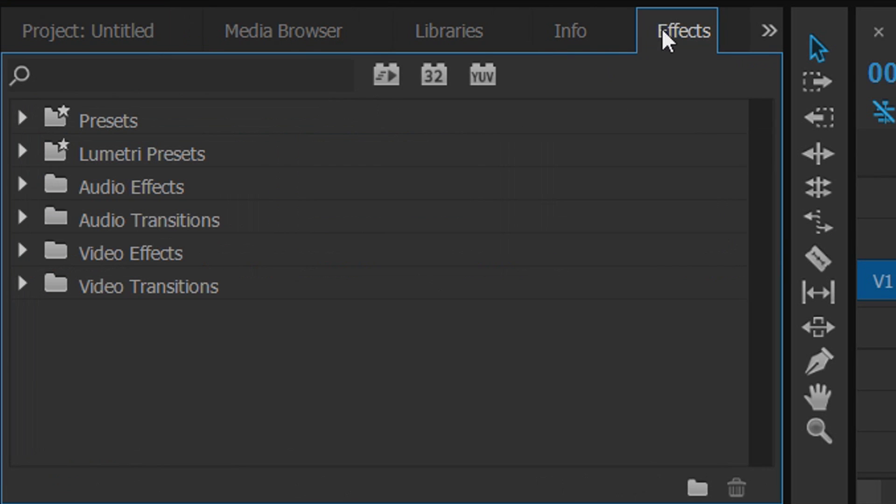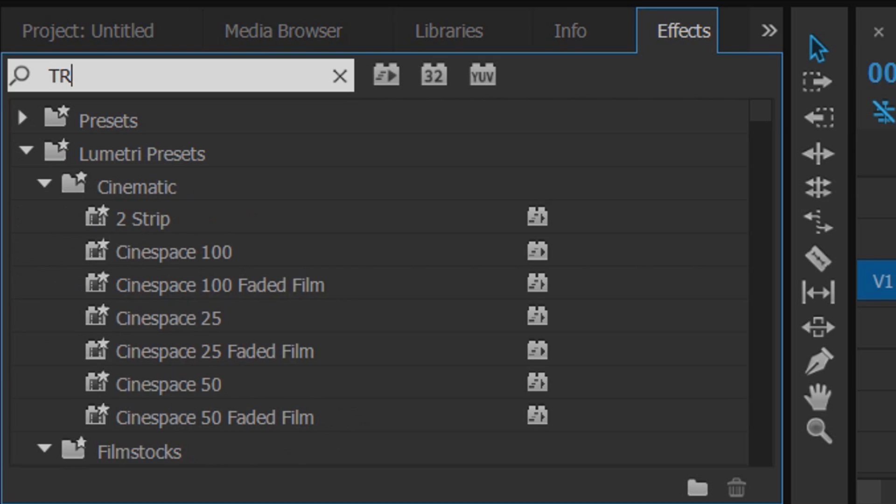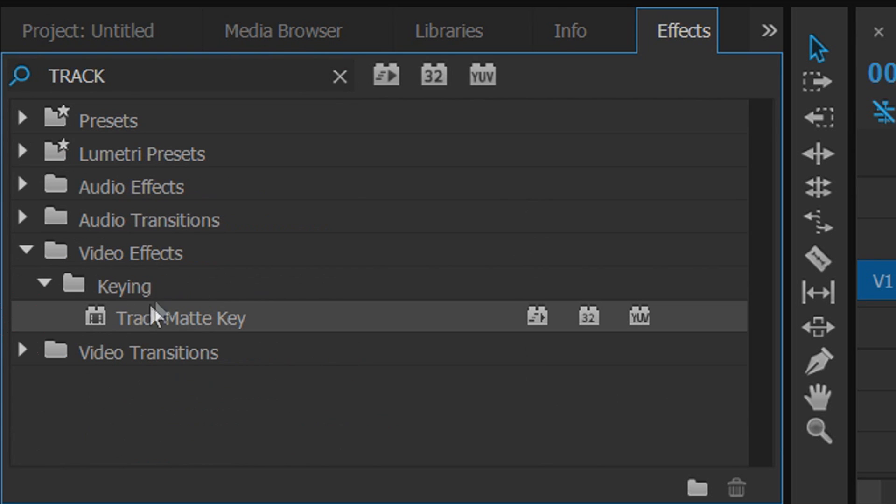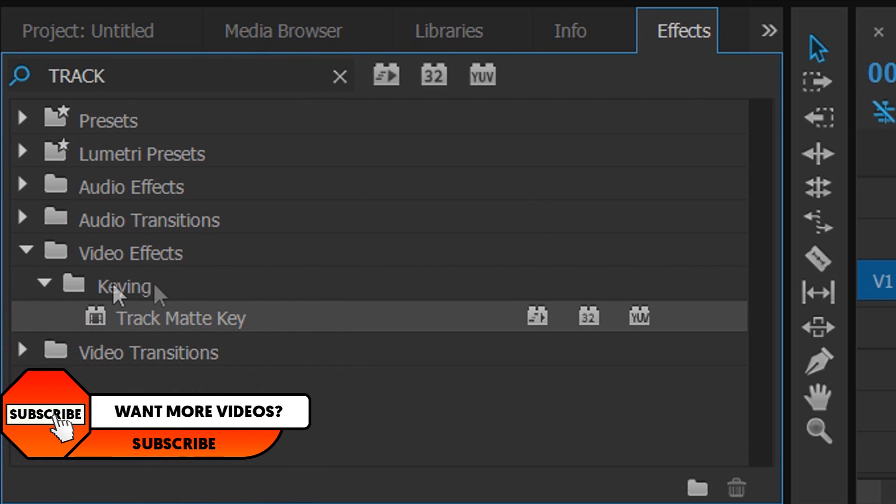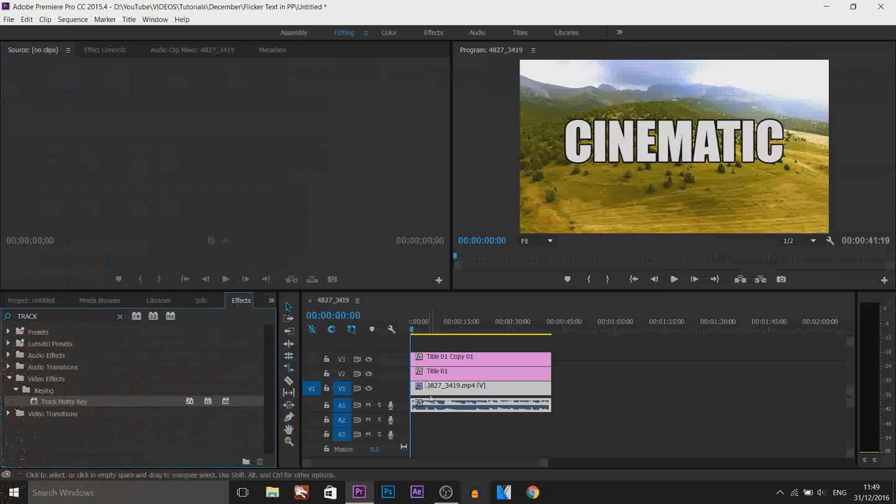Now the next thing I'm going to do, we're going to head over to the effects tab and we're going to type in Track Matte Key. And it comes up after track. So as you can see it's under Video effects keying and here it is. We're going to drag and drop this on the video clip.